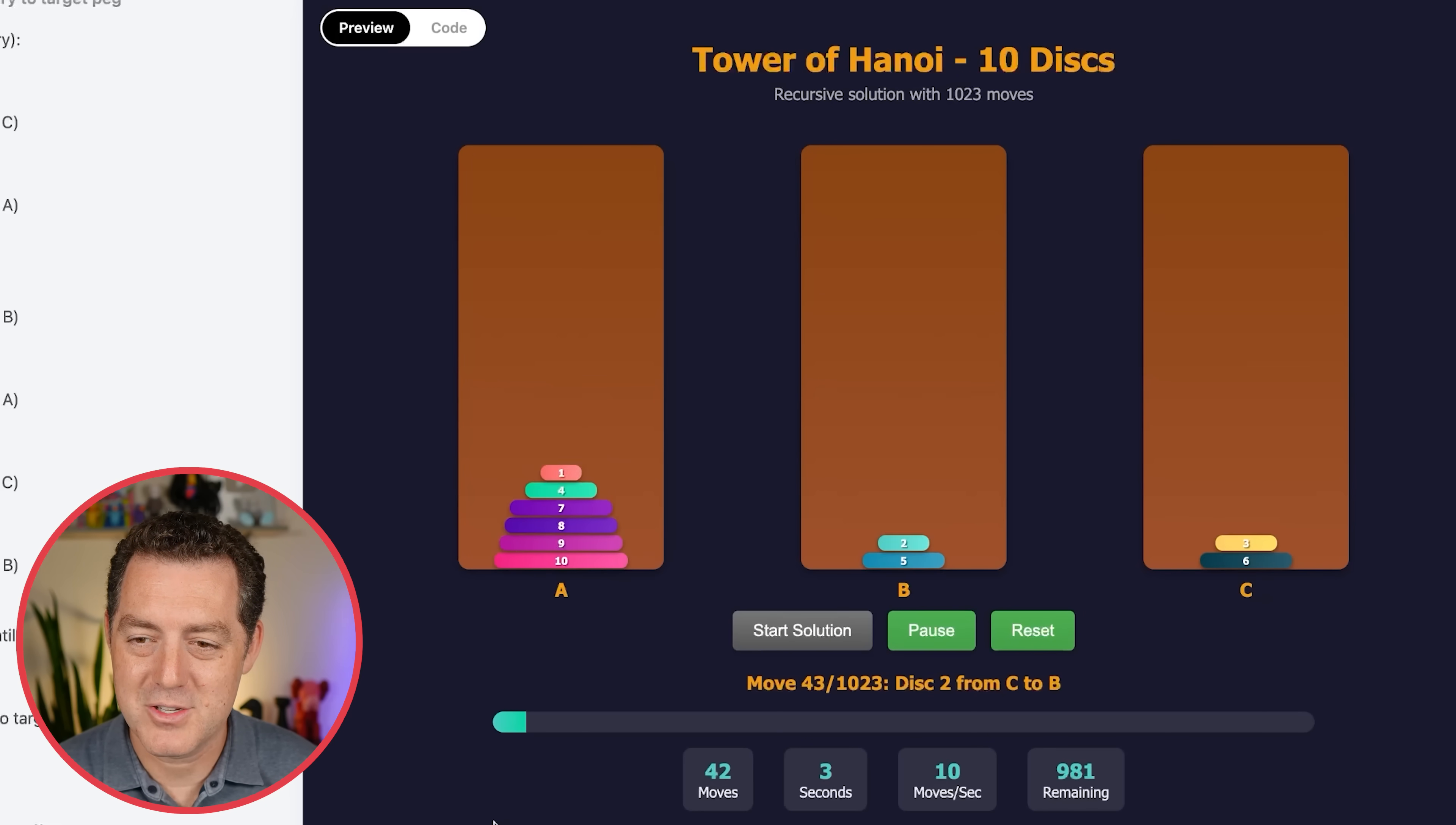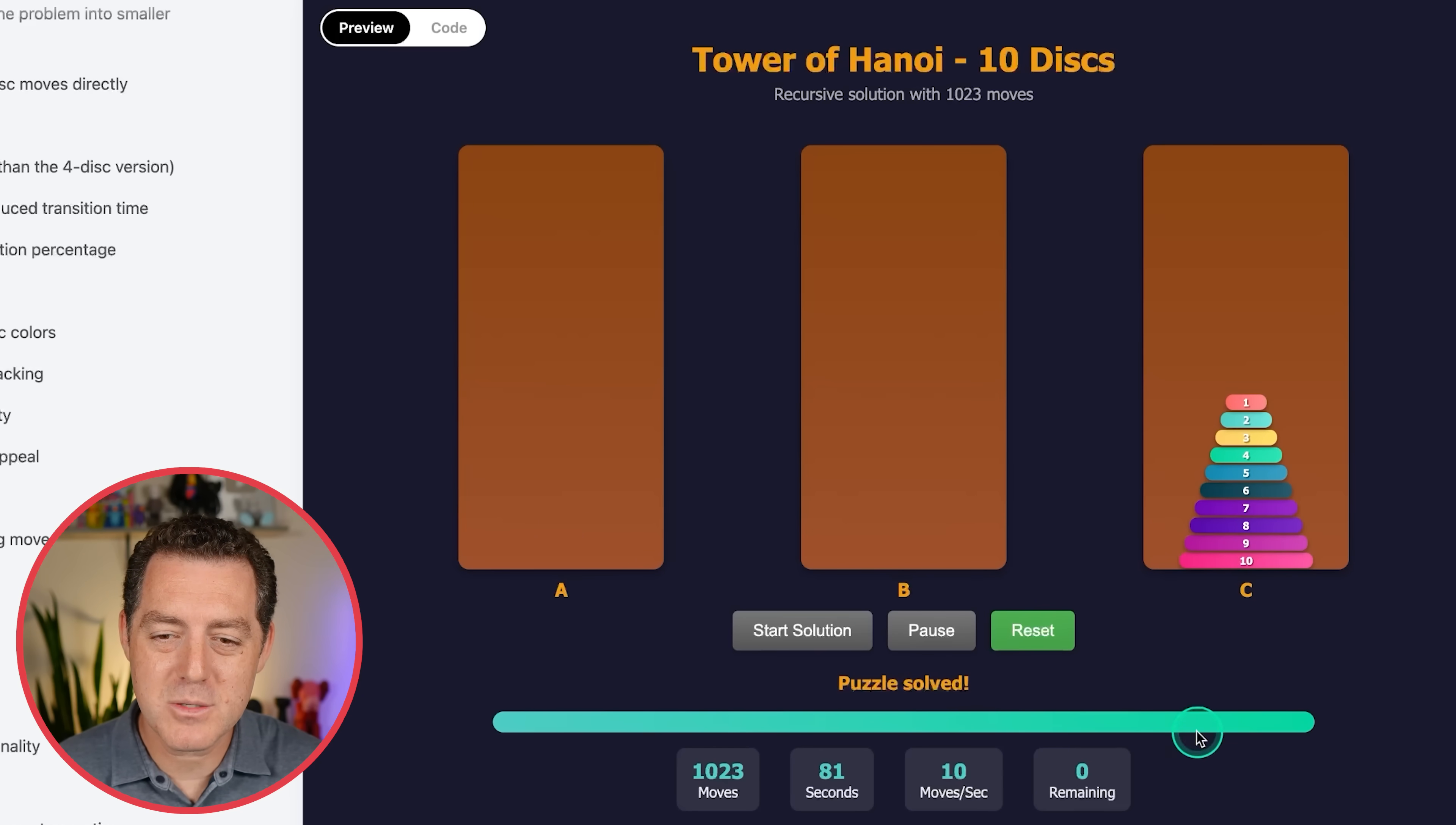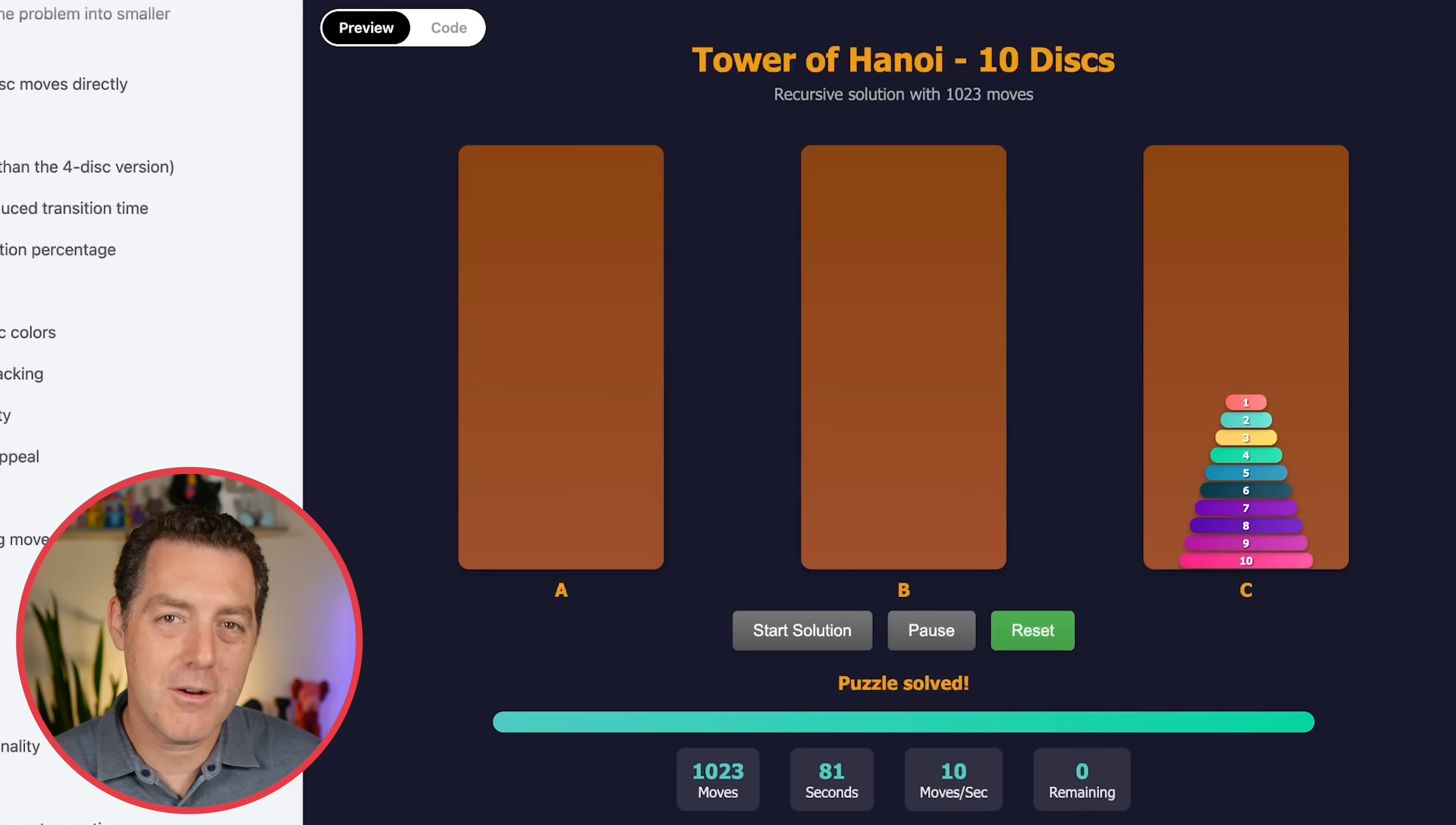Okay. There it is. Fully solved. Each move, 10 moves per second, 81 seconds total, 1023 moves. So impressive. We are finally in a world in which open source models have effectively caught up with closed source models.